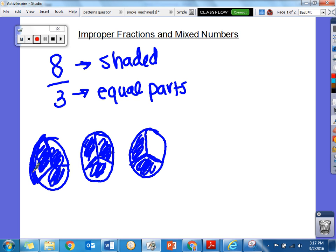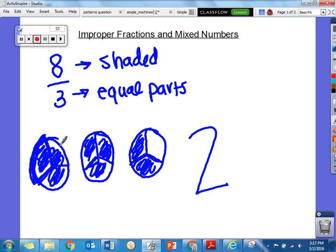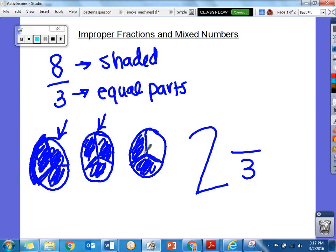If I wanted to do my mixed number, I see that I have 2 wholes that are shaded in all the way. And over here I don't have a whole yet, because I would need that piece to be shaded in too. So it has to be a fraction of the whole. Out of 3 pieces, I have 2 shaded in. So 8 thirds has 2 wholes and 2 thirds left over.